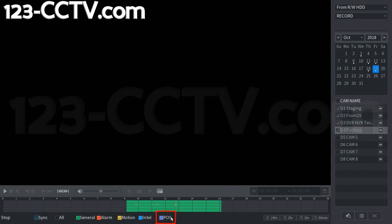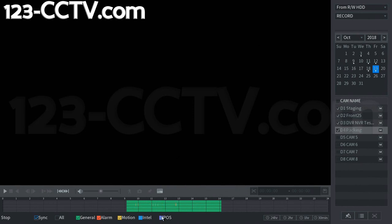POS stands for point of sales. Our recorders allow POS data to be recorded over the RS-232 connection. For the POS function to work, you need a recorder and cash register with RS-232 connections to communicate with each other.